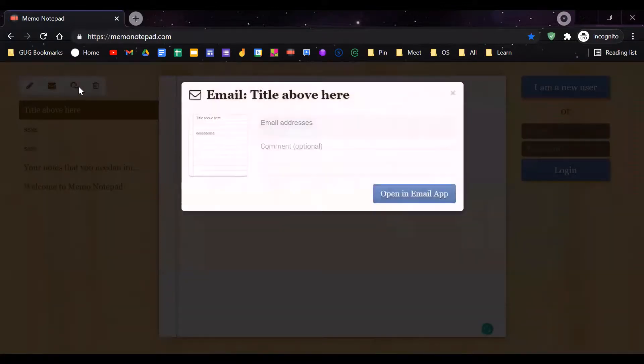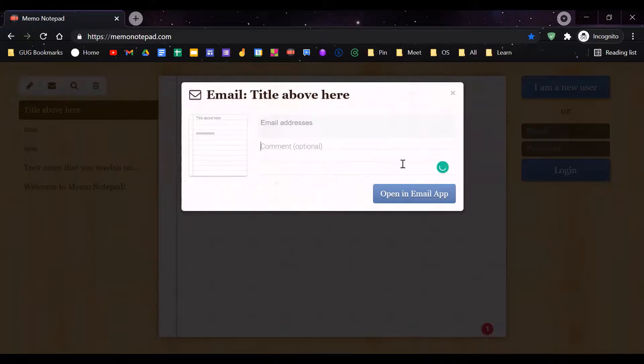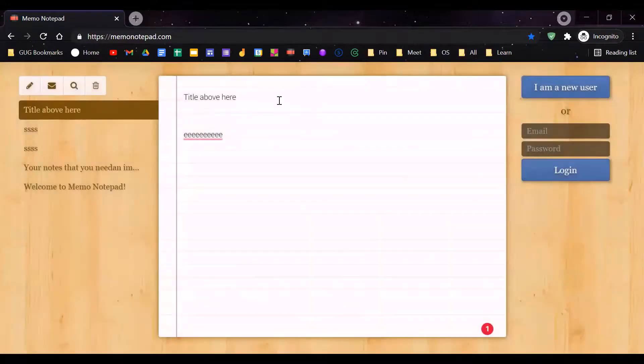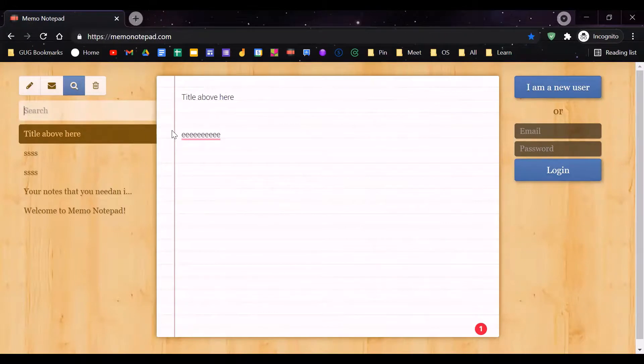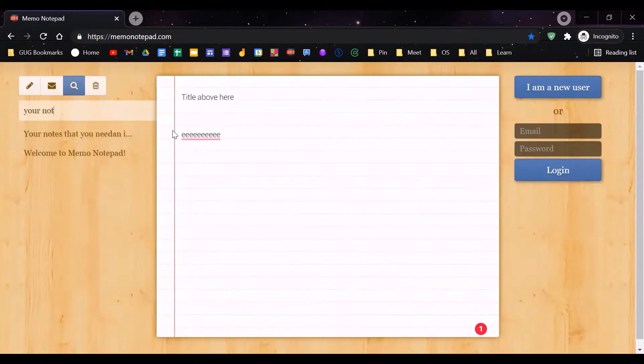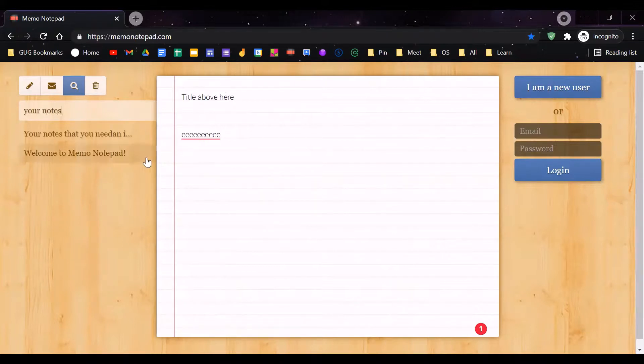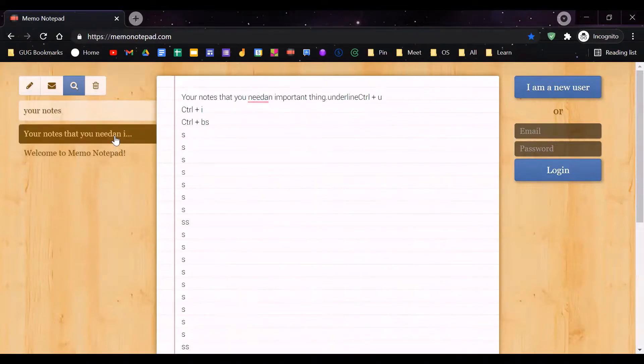Click on the email button, put your email address, write something, and then it will send. The search button is where you can search for notes and it will show your notes.